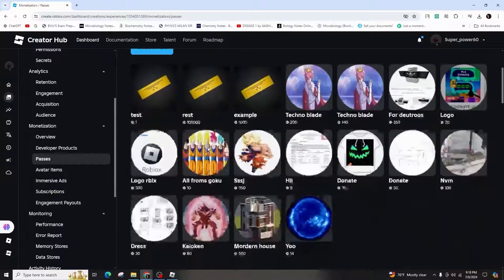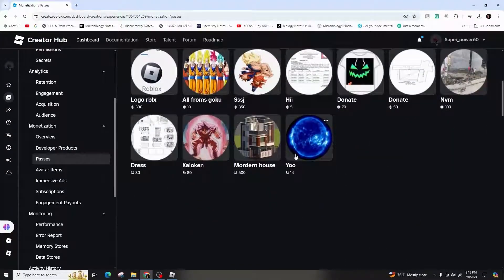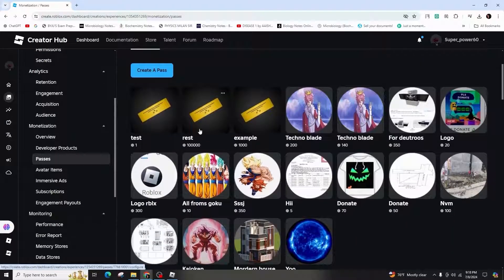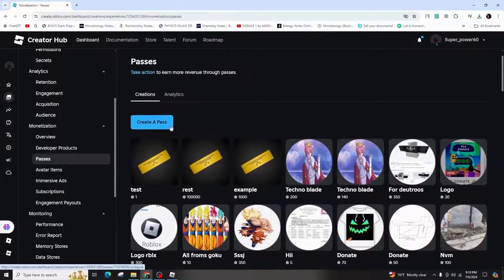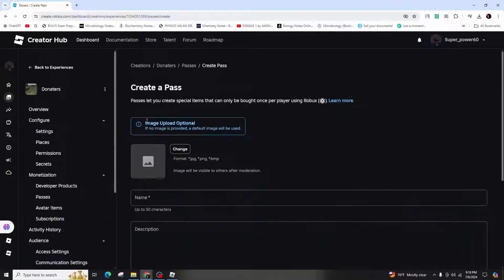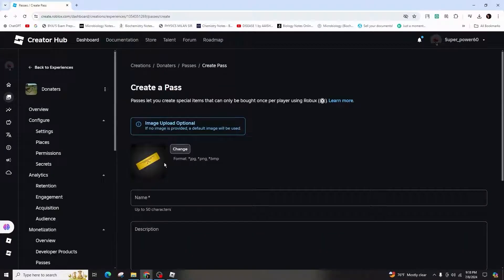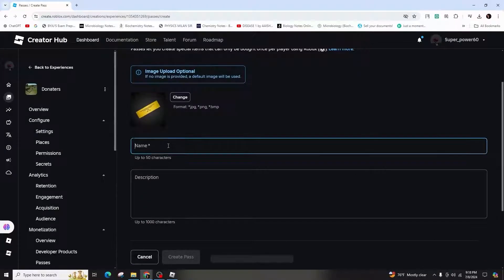Choose Manage My Experiences, then proceed to the left-hand menu and click on Passes, then Create a New Pass. Choose a new image — even a plain one works.